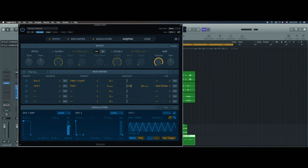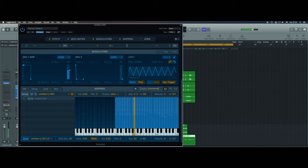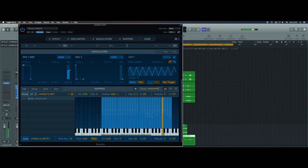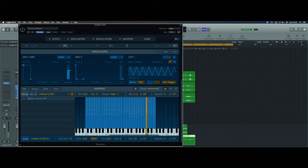So we've got mapping here. We can see we have all the samples in different notes, so we can perform our patterns playing our keyboard. This is my way, this is the way I prefer to do it. It's easier for me.